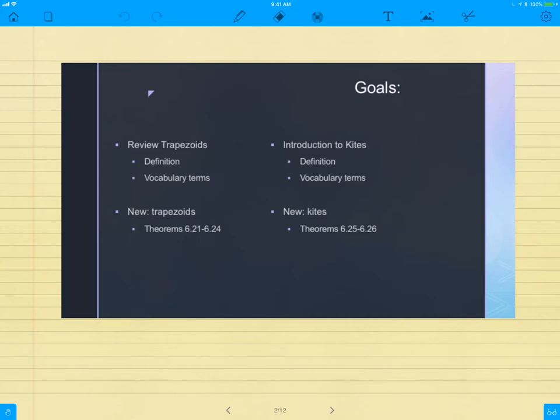Just a reminder, we'll be getting a practice test next week. That will be due the following week because of spring break. So pay attention to the due dates, and we'll continue.